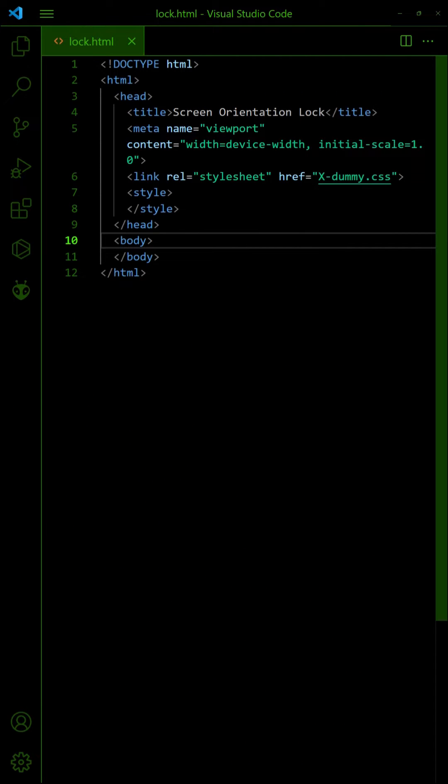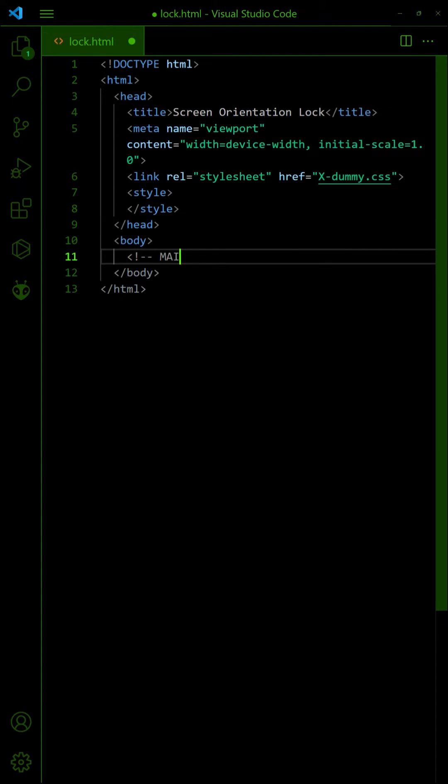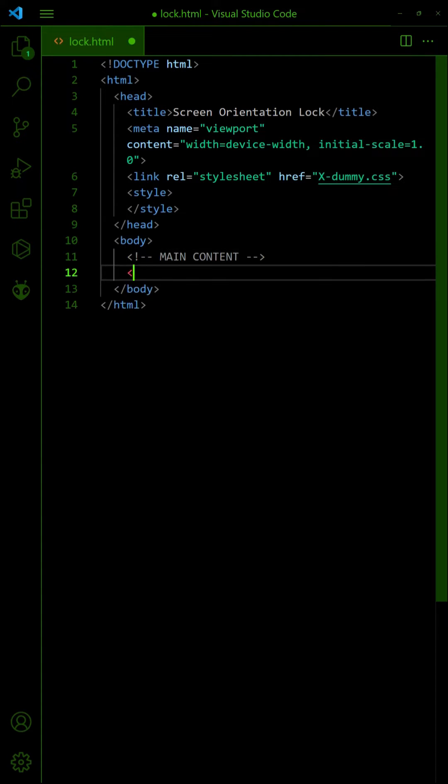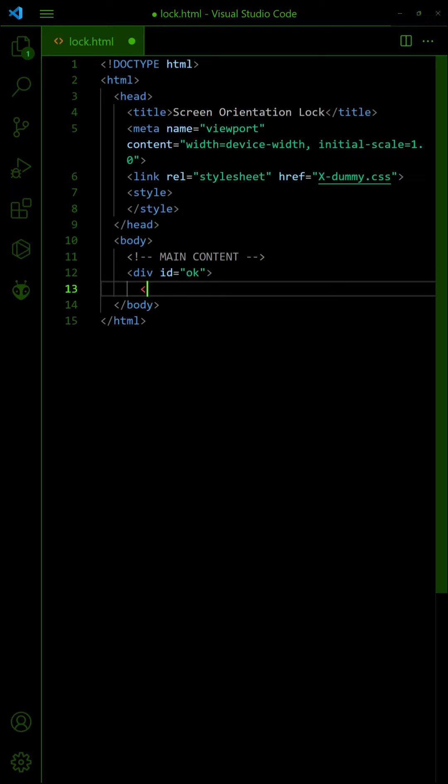This method does not lock the orientation, but is an alternative using orientation detection. First, wrap your content in a div container.